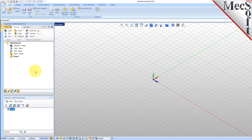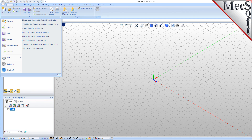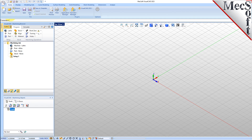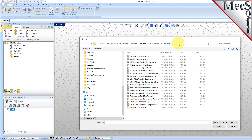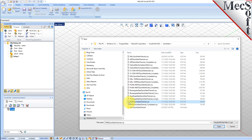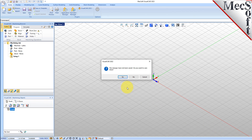Let's load the part model for this tutorial. From the VisualCAD main menu, select Open. Locate the VisualCam QuickStart folder shown here, then select the VisualCAD part file named Turn QuickStart Tutorial and then pick Open. From the View toolbar, select the isometric view icon.